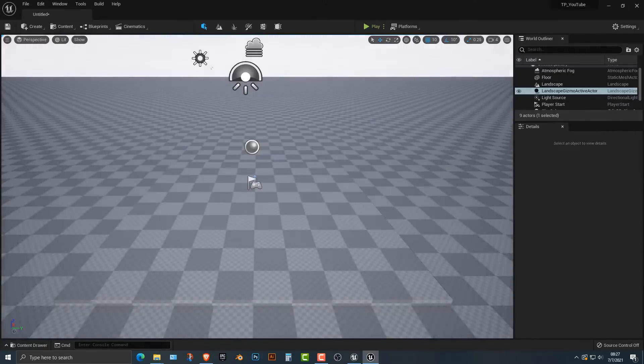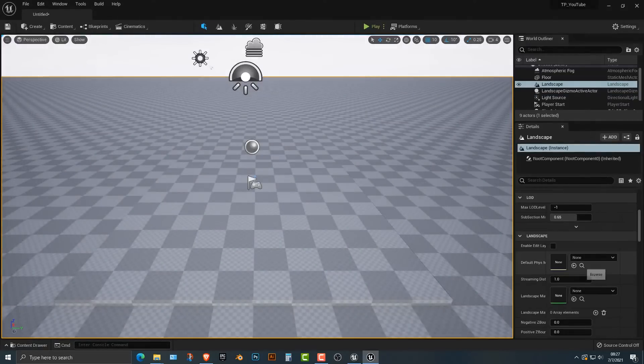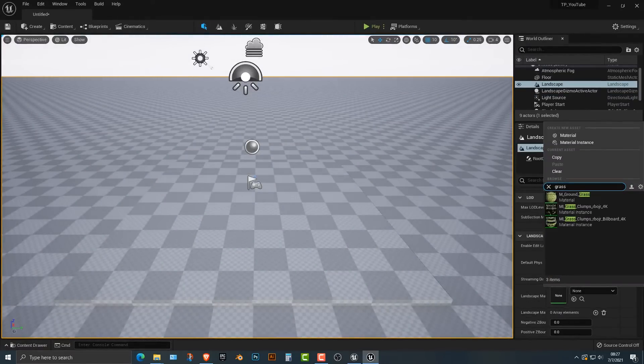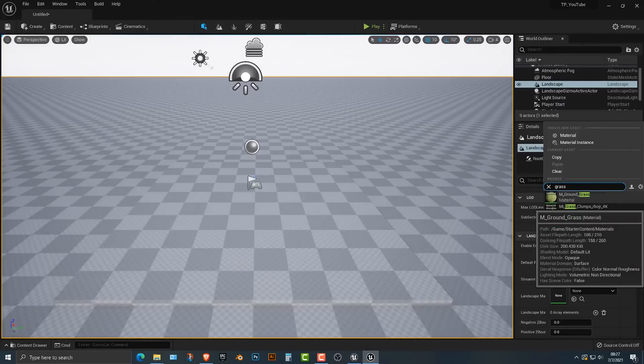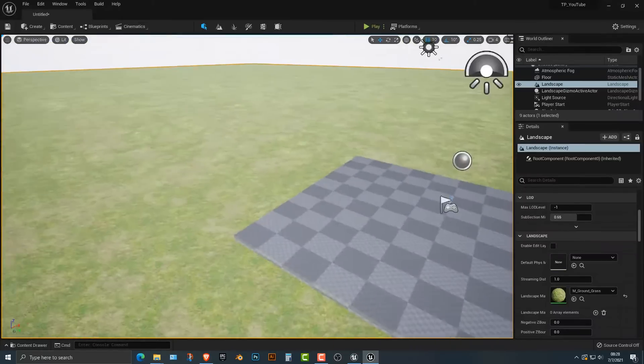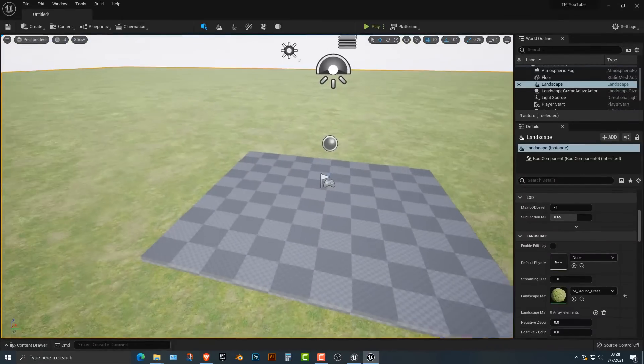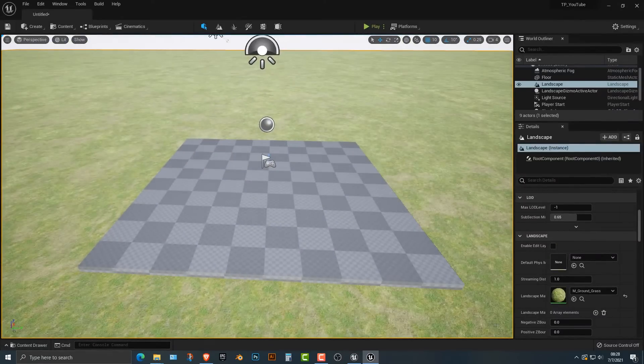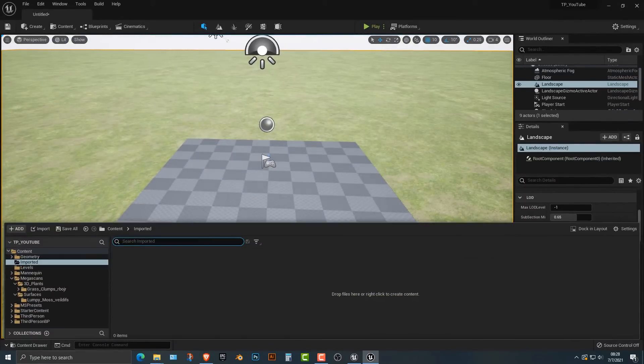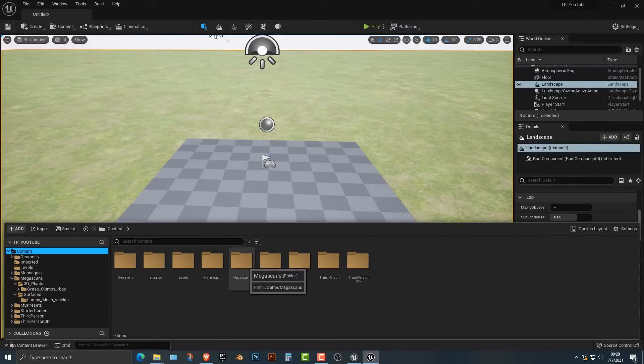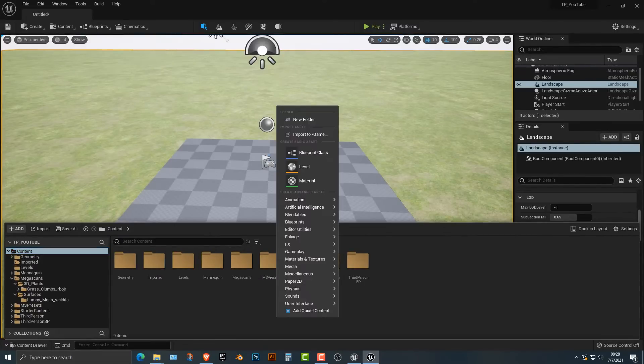Once you have that here, let's go ahead and select the terrain and type in grass. Now I have some extra items here in this project, but the simple grass will work. Next thing we need to do is add in some Quixel Megascans project. It's actually really easy.